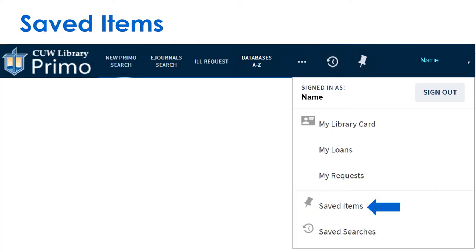Your library account also allows you to save items with a pin icon. Be sure to login to Primo every time you search to use this feature.